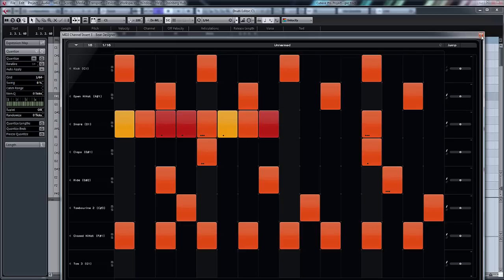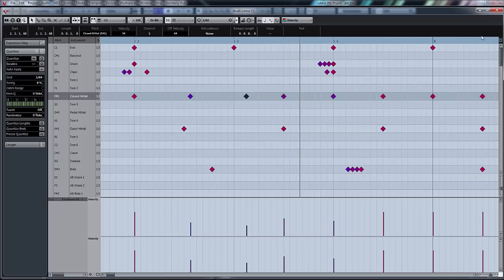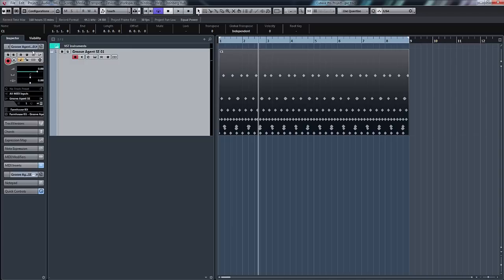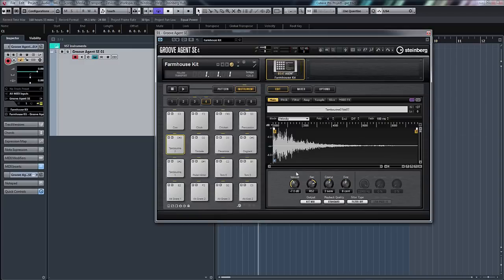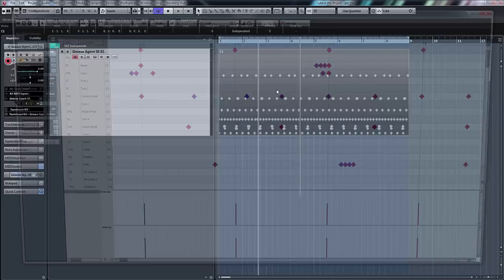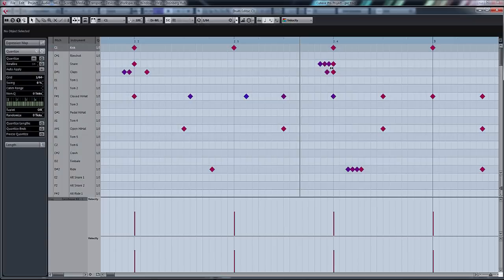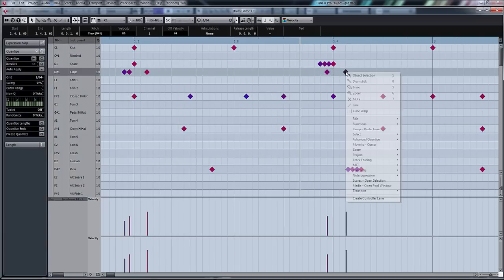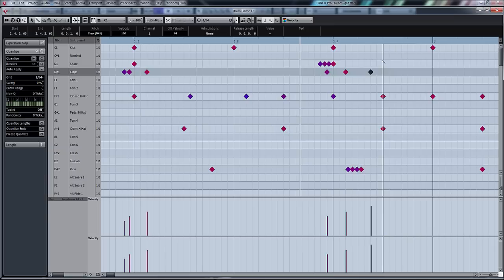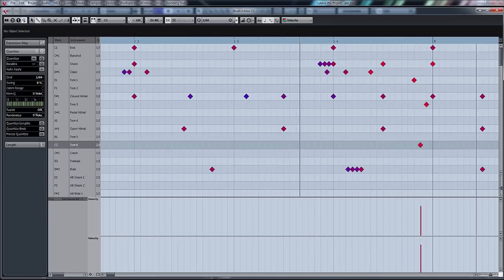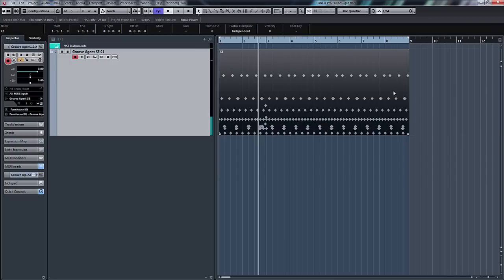As well as going into Groove Agent itself and manipulating the pan, the pitch, the tuning, the volumes of each individual sample. Again, you can replace these with all your own samples. And also in the drum editor, you can manipulate, draw extra little patterns in. Really, really useful.